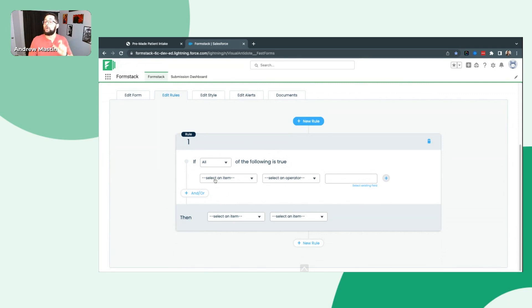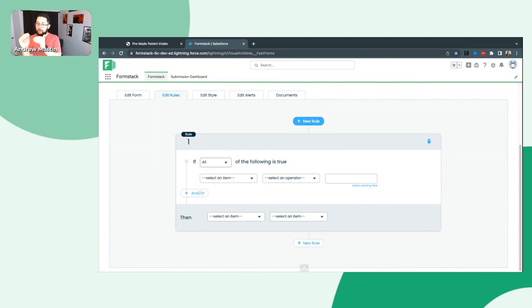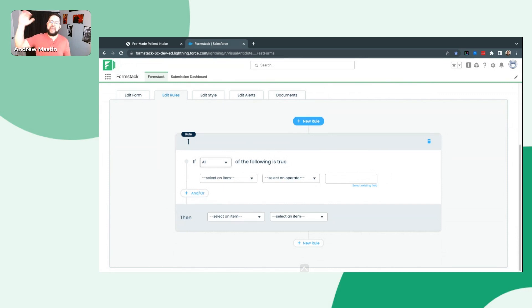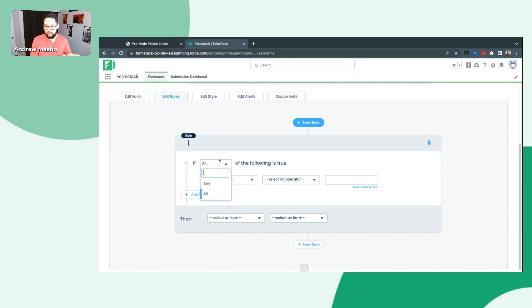We can say if all or any of the following is true — this is where we set specific criteria before the action happens. So if blank happens, then we will do blank — that's how the structure goes. The 'if' portion allows you to set multiple criteria, which is where the 'any' or 'all' option comes into play. For example, if they select this product AND this product, then show a field — that would be 'all.' If they select any one of these options, then the action happens — that's 'any.' For this case, we only have one option so it doesn't matter which I select.